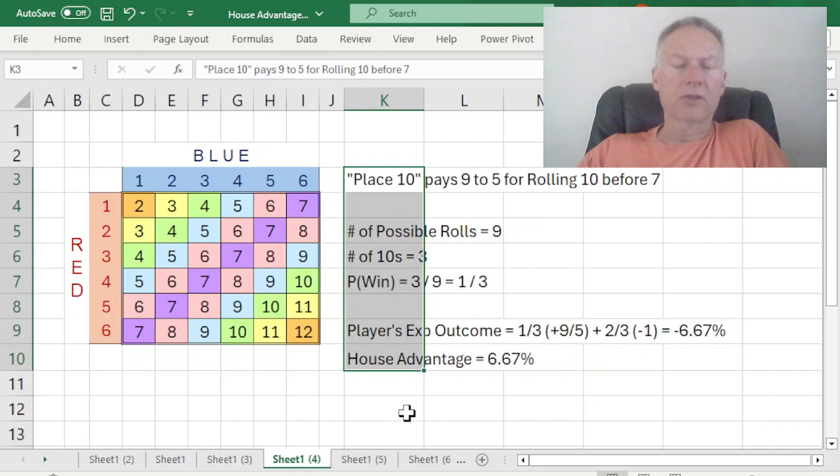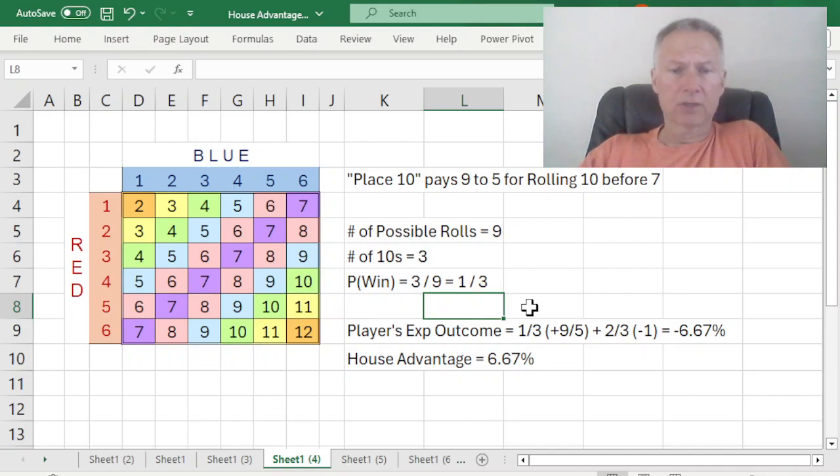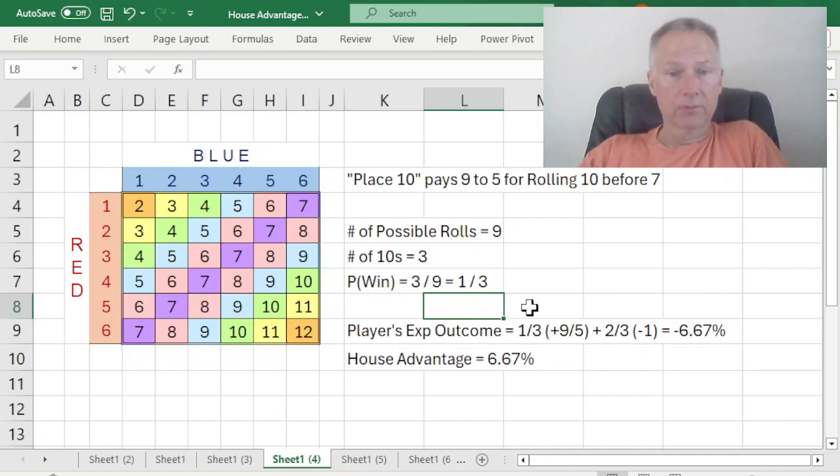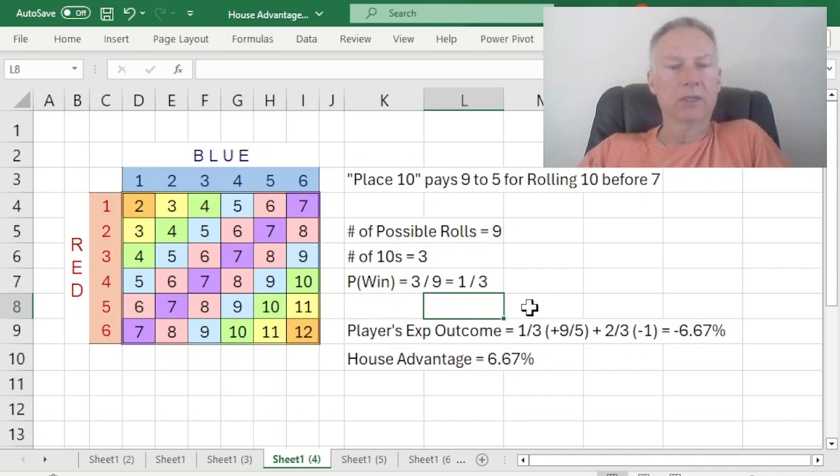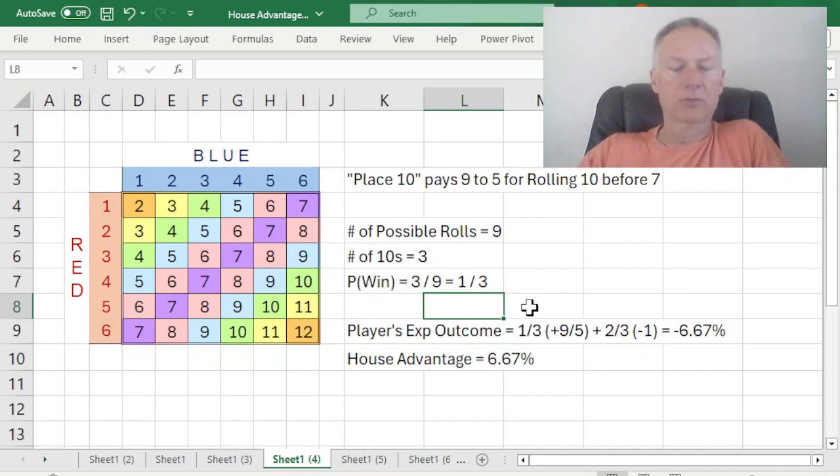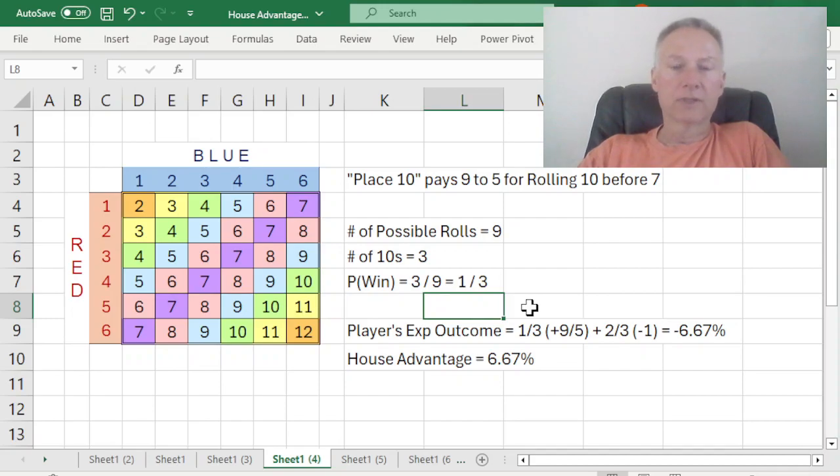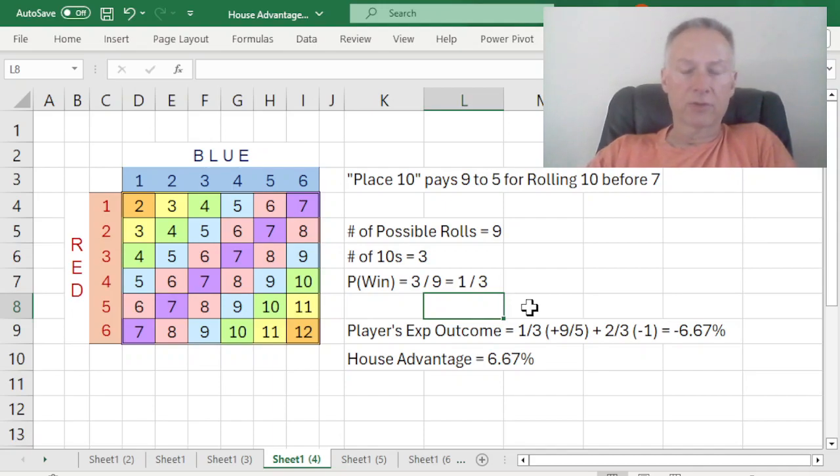Let's take a look at another wager on the craps layout, and that's known as place 10. This is not a single-roll wager. This wager functions a little differently. If I put a wager on place 10, it will pay 9 to 5 if a 10 is rolled before a 7. And it turns out that all the other rolls, 3, 8, 12, 4, all of those other rolls just don't count. The only two rolls that count for this place 10 wager are 10 and 7. If the 10 comes up first, I win the bet. I win 9 to 5. If the 7 comes up first, I just lose my wager.